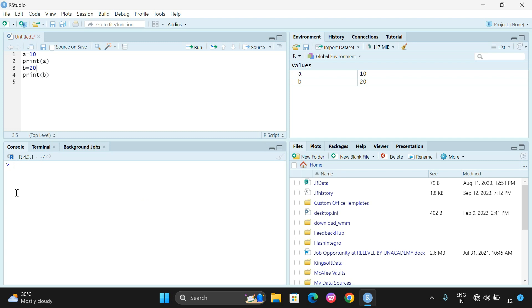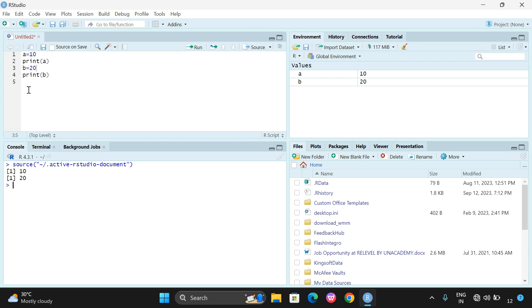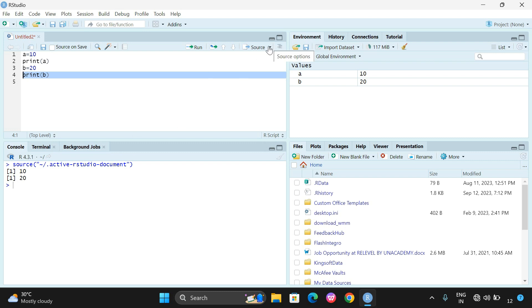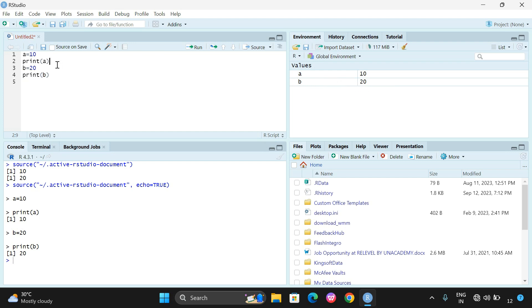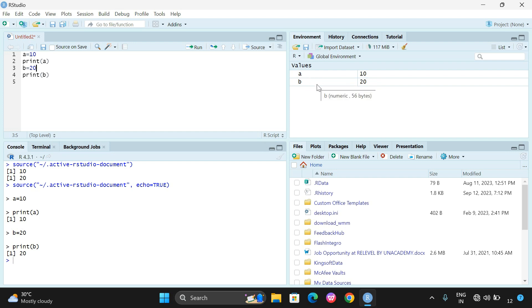I'll clear the console and run Source — you get only 10 and 20 because we are printing only a and b. If I run Source with Echo, you can observe: a = 10, print a, output; b = 20, print b, output — every line including the instruction is displayed on the console. You can also observe that a and b values are reflected in the environment pane, showing a is numeric with value 10 and b is numeric with value 20.